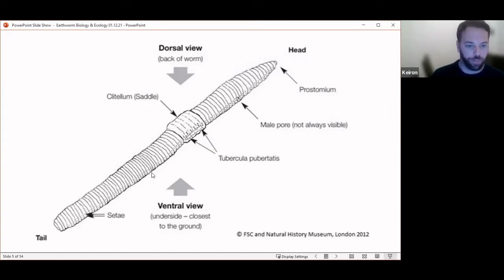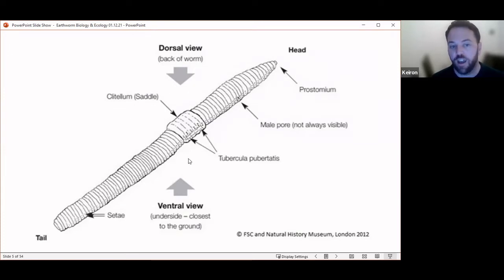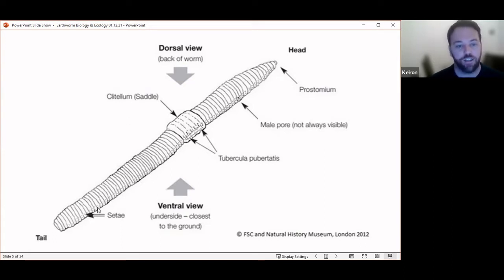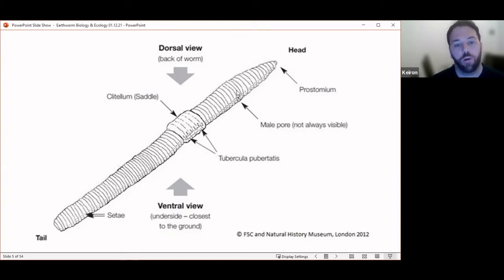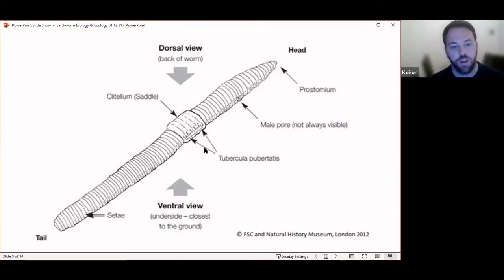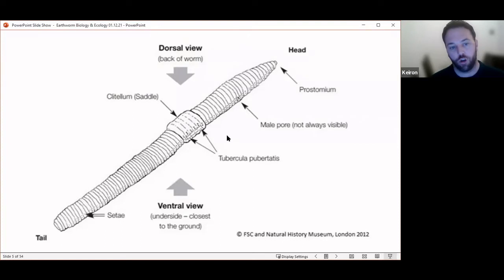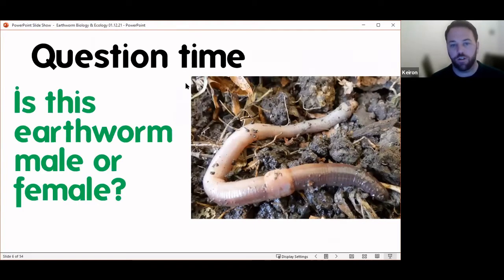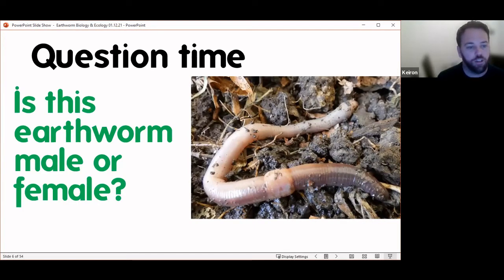Looking at the earthworm's symmetry: it does have a top and a bottom — a back and an underside — so it's not symmetrical top to bottom. However, it is symmetrical down the middle just like we are, with a left and right side. Anything it has on the left it also has on the right, so each earthworm will have a pair of male pores — one on each side — and a pair of TPs. It also has a head and a tail, so if you chop it in half lengthwise it's going to be different on both ends.